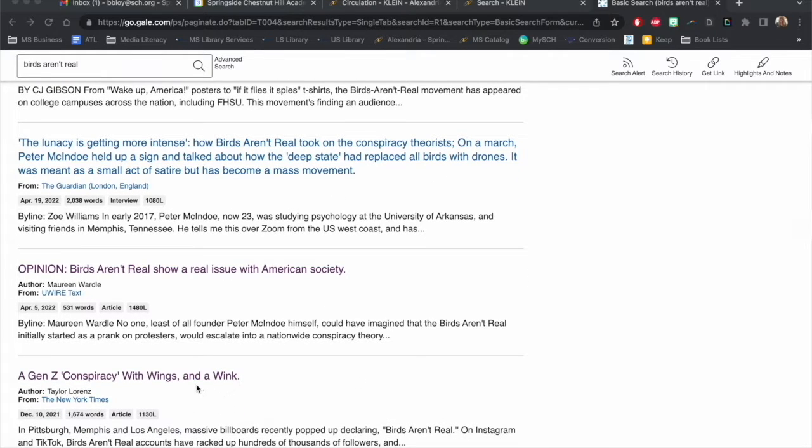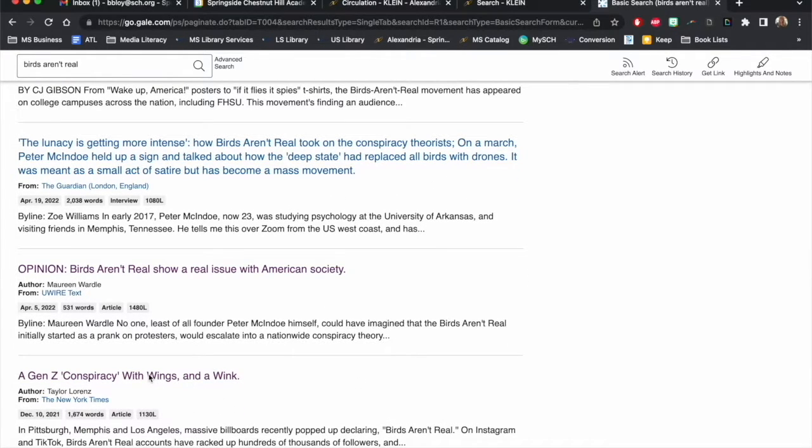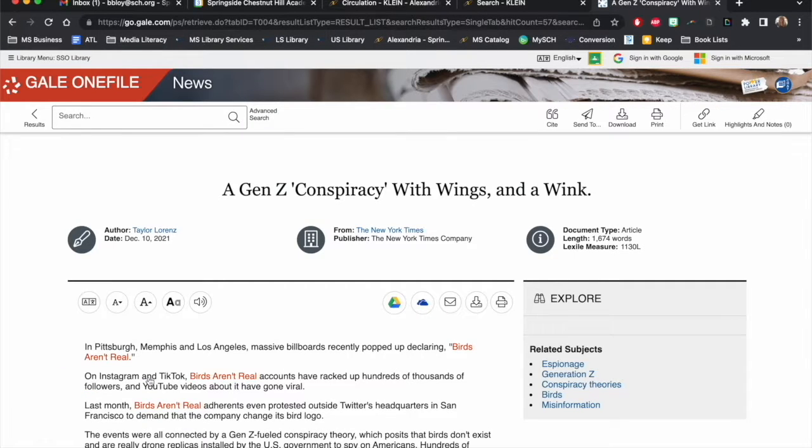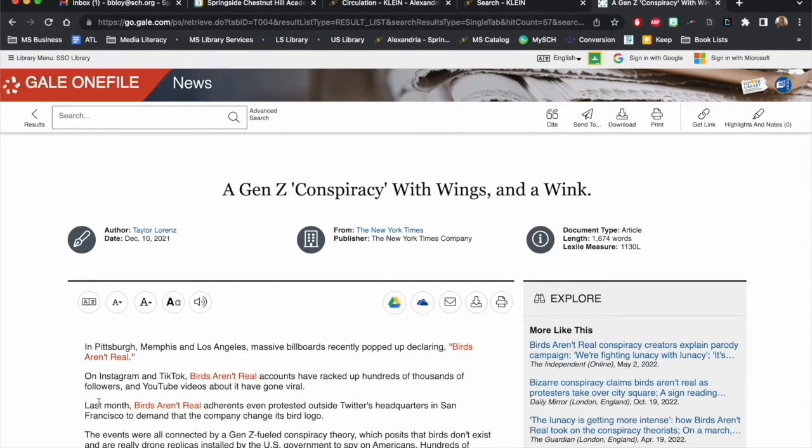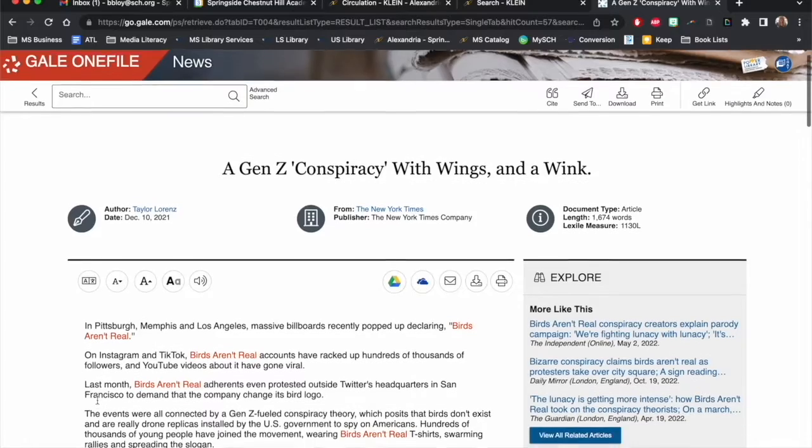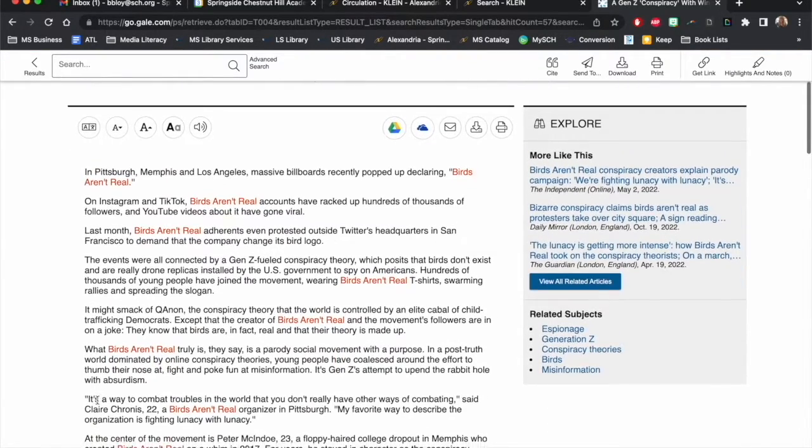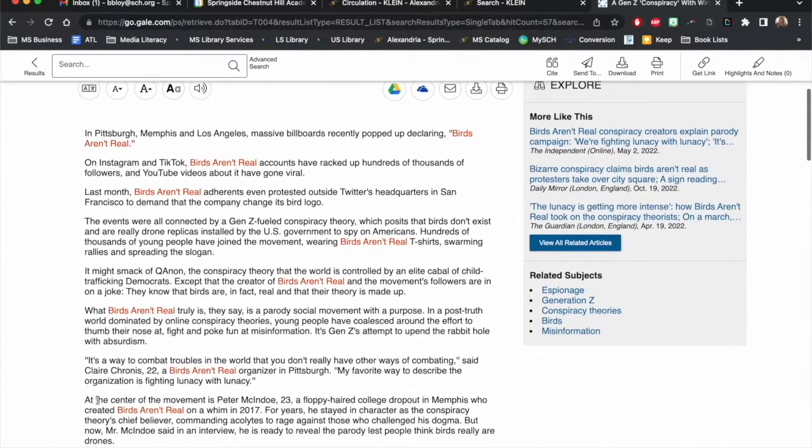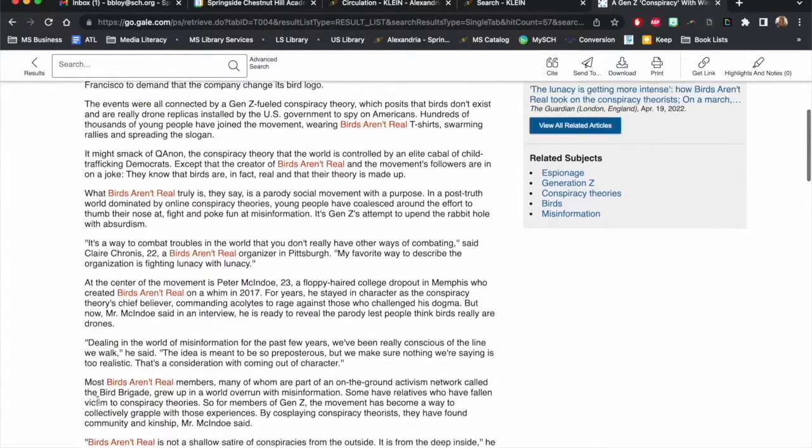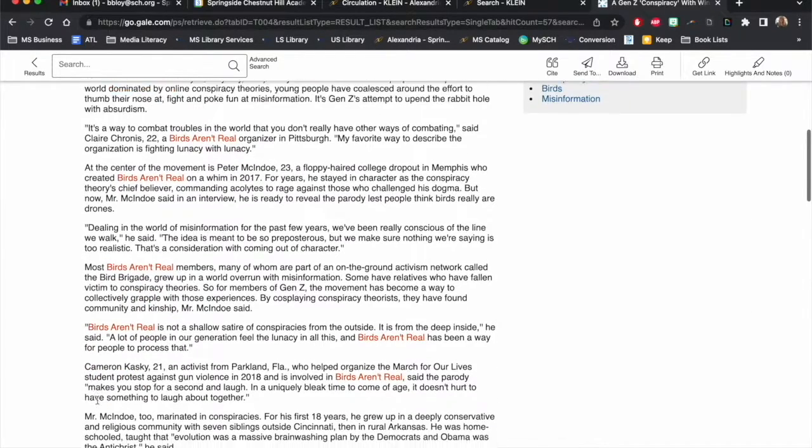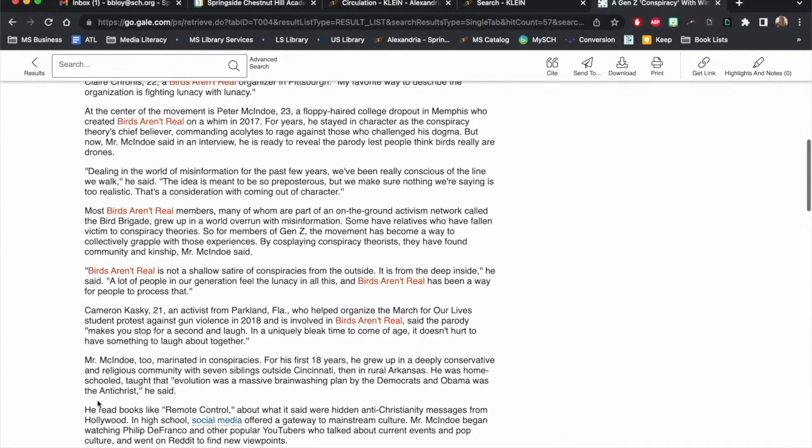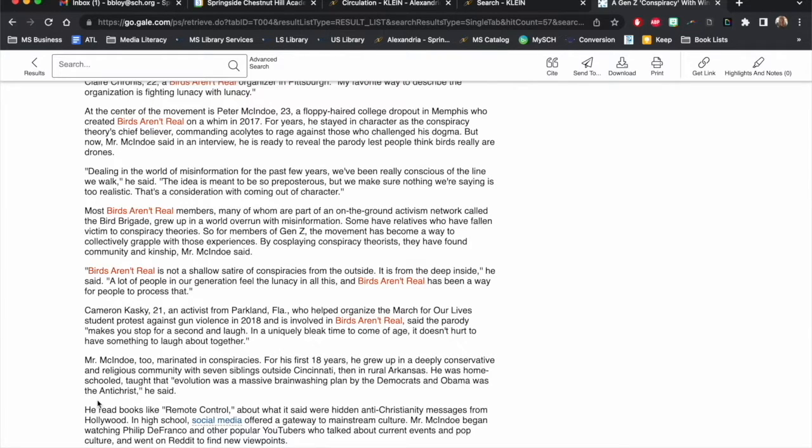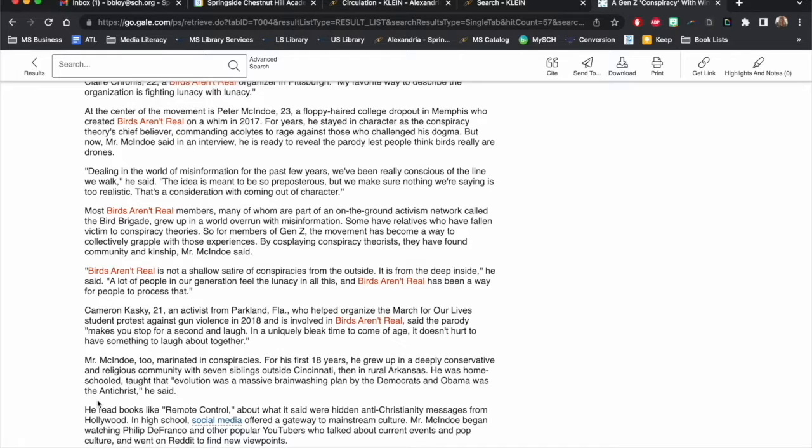This one's from the New York Times and it's from 2021, so we know it's recent and from a trusted source. Just by scanning the article, we can see that the Birds Aren't Real movement's real motivation is actually to raise awareness about the absurd conspiracy theories that one finds all over social media. Some chapters of the organization even rallied to interrupt the marches of other conspiracy groups to delegitimize them through silliness and poking fun.